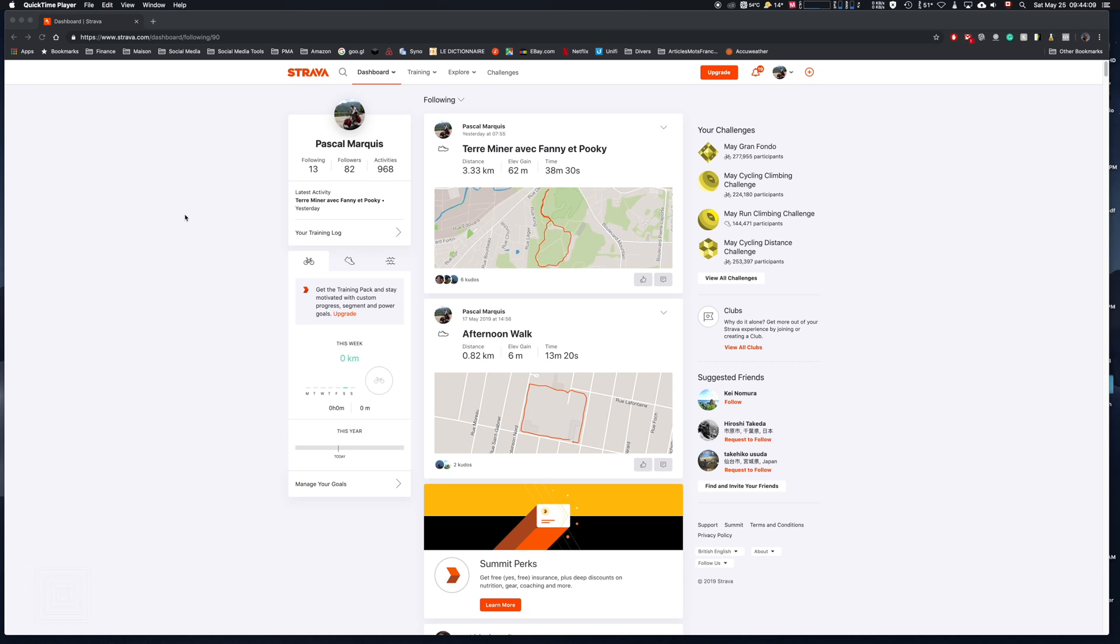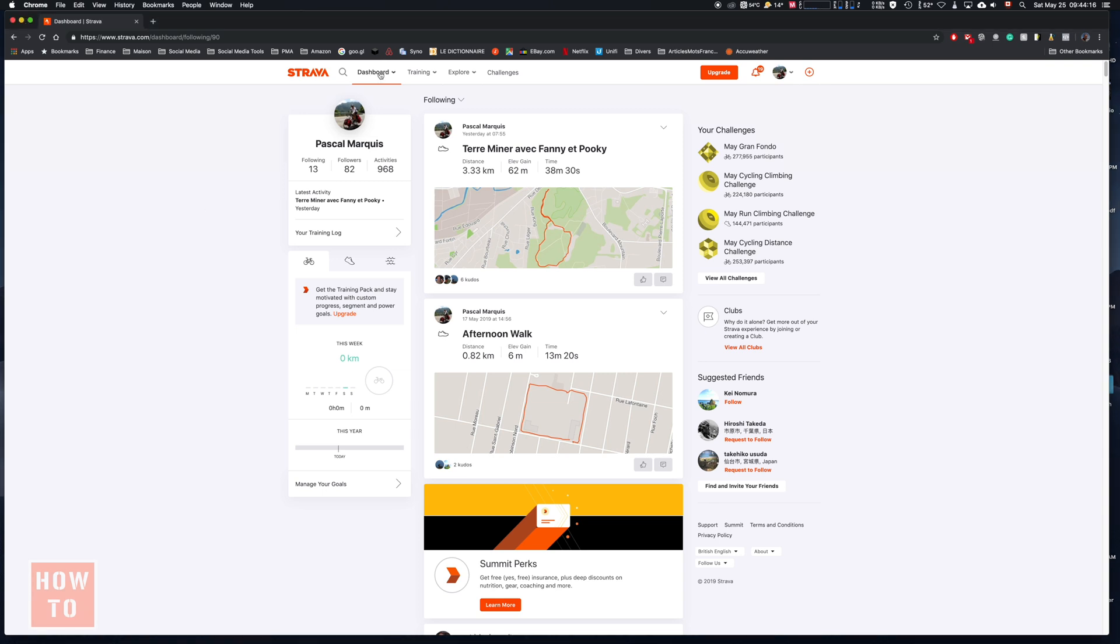If you want to create an itinerary file from any GPX file using Strava, you can come to the dashboard and go to your activity feed.